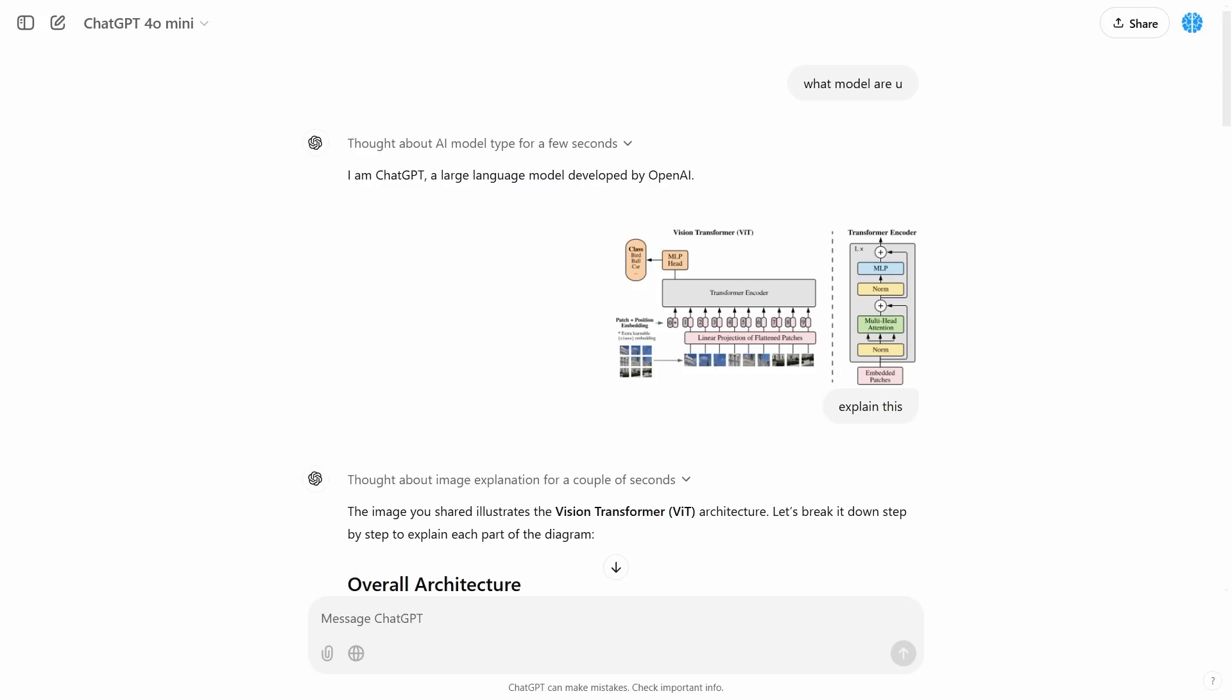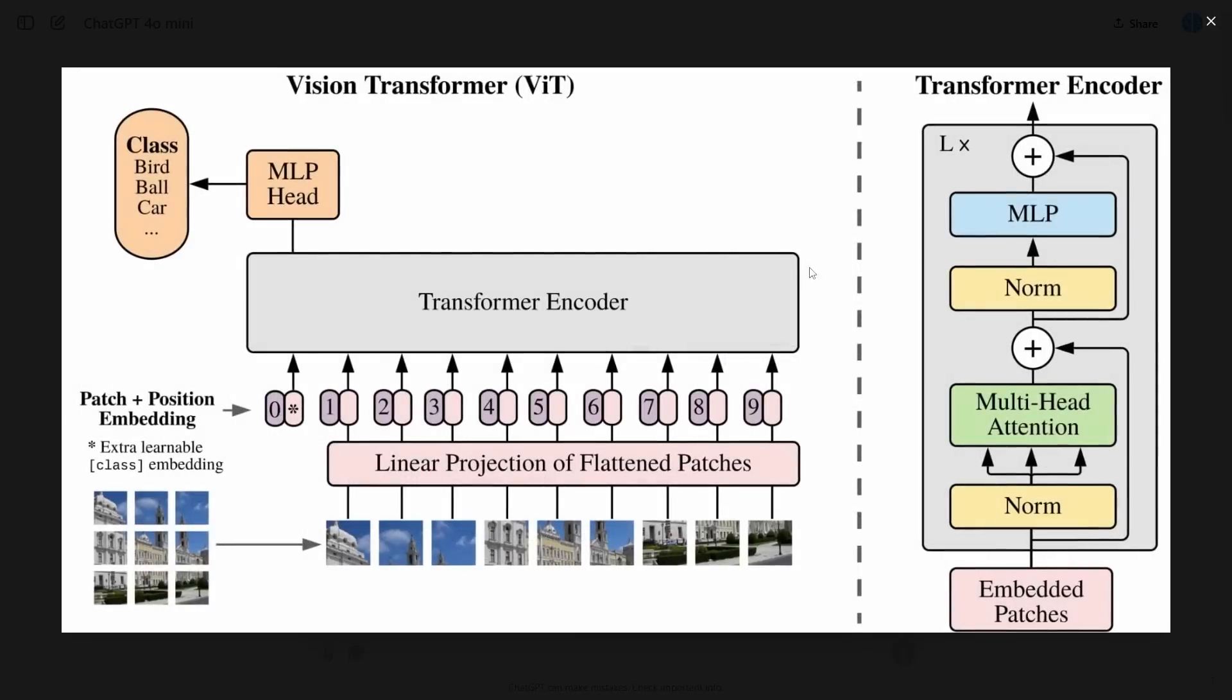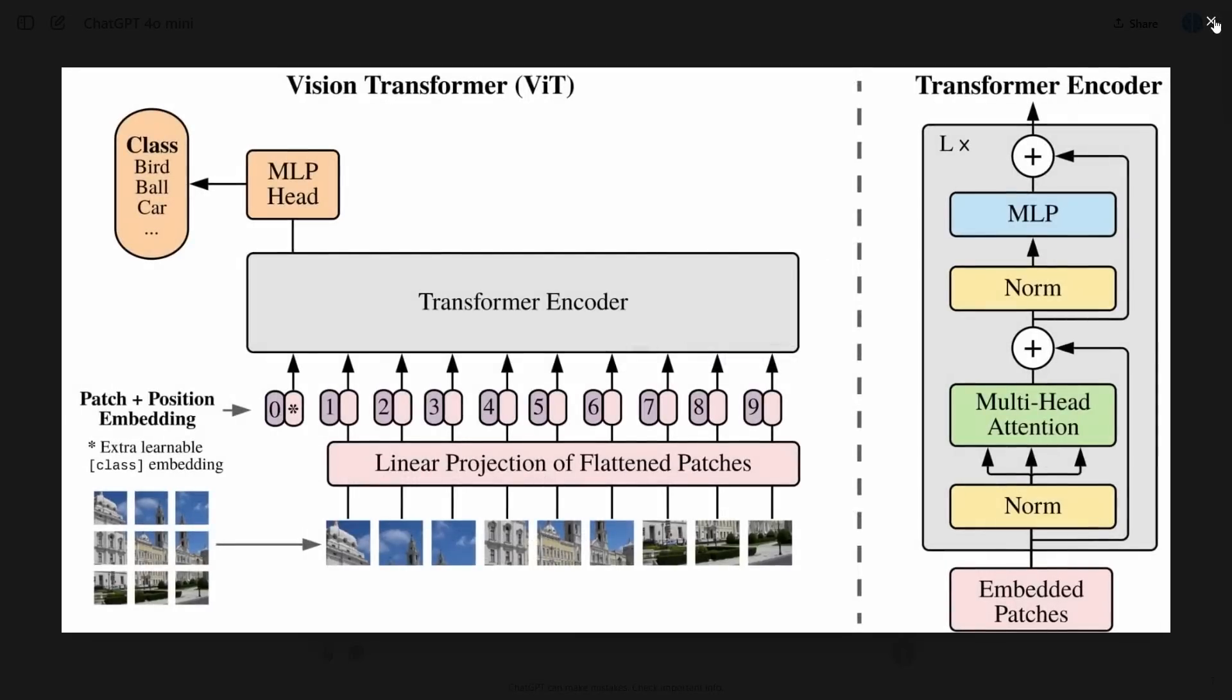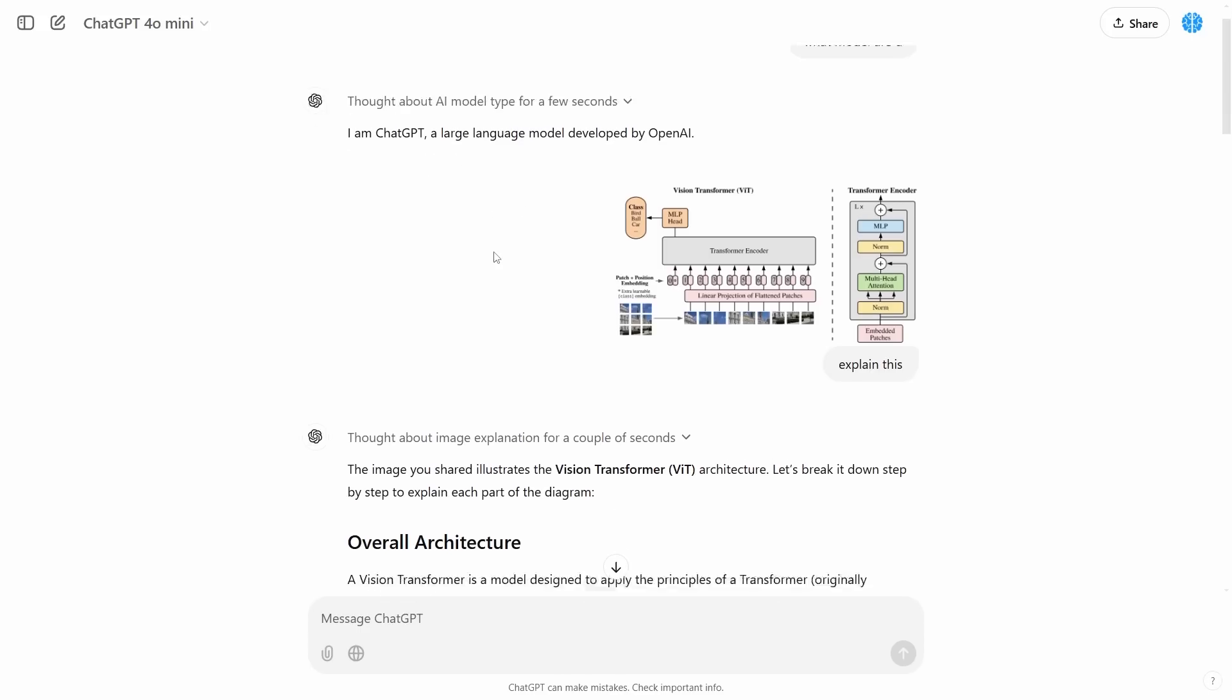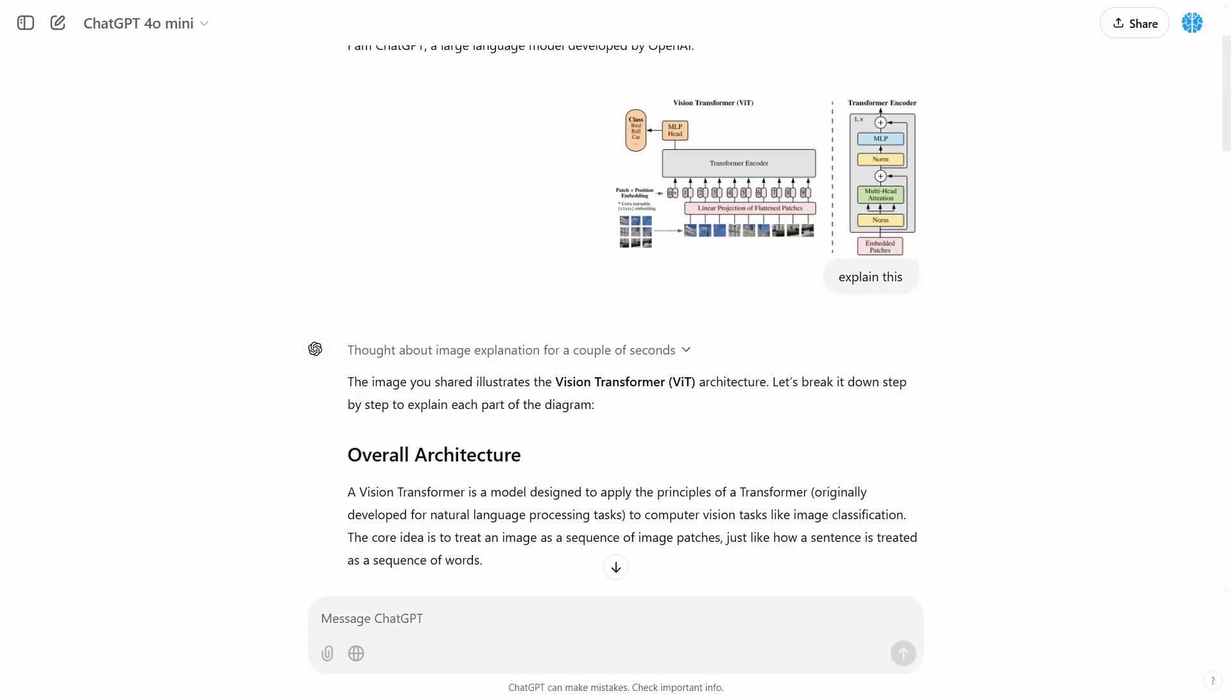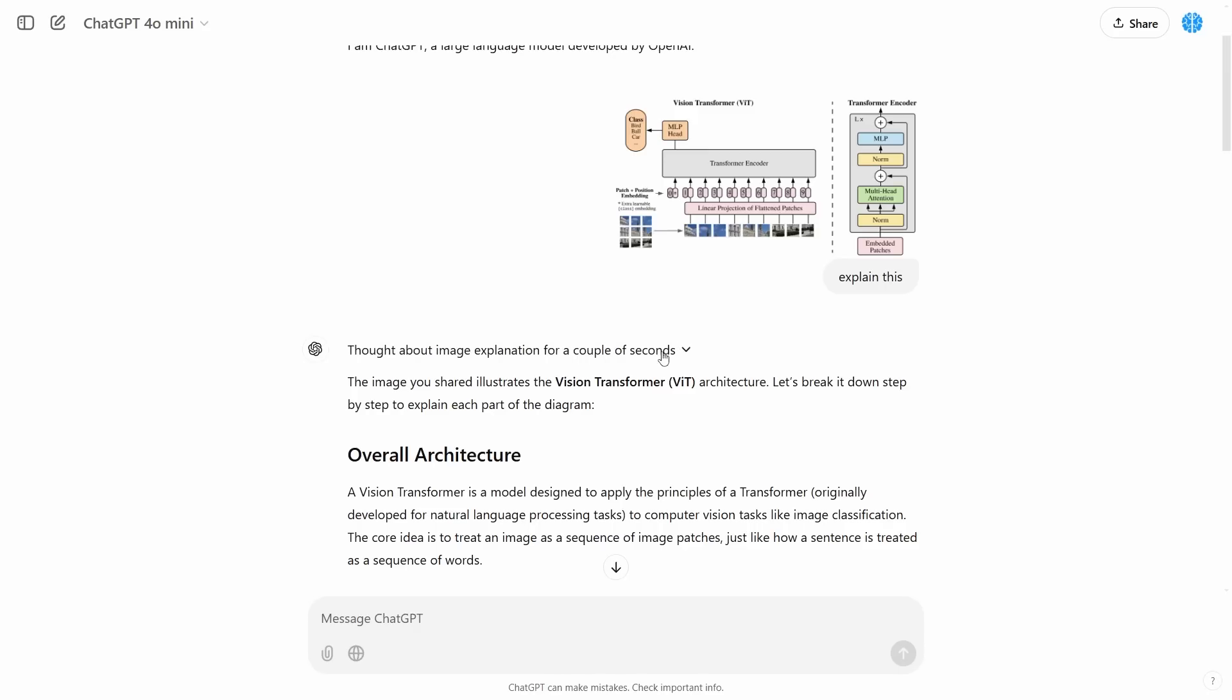This is an image of a vision transformer, which is for another video I was working on. So I decided that if it could accept this image, then it's quite likely that the individuals were telling the truth. And there we could see it. It said, I thought about this image explanation for a couple of seconds. So this confirmed to me that they actually did release O1. And I'm not sure how this even happened, but there was a link where I could just simply click and talk with this model.